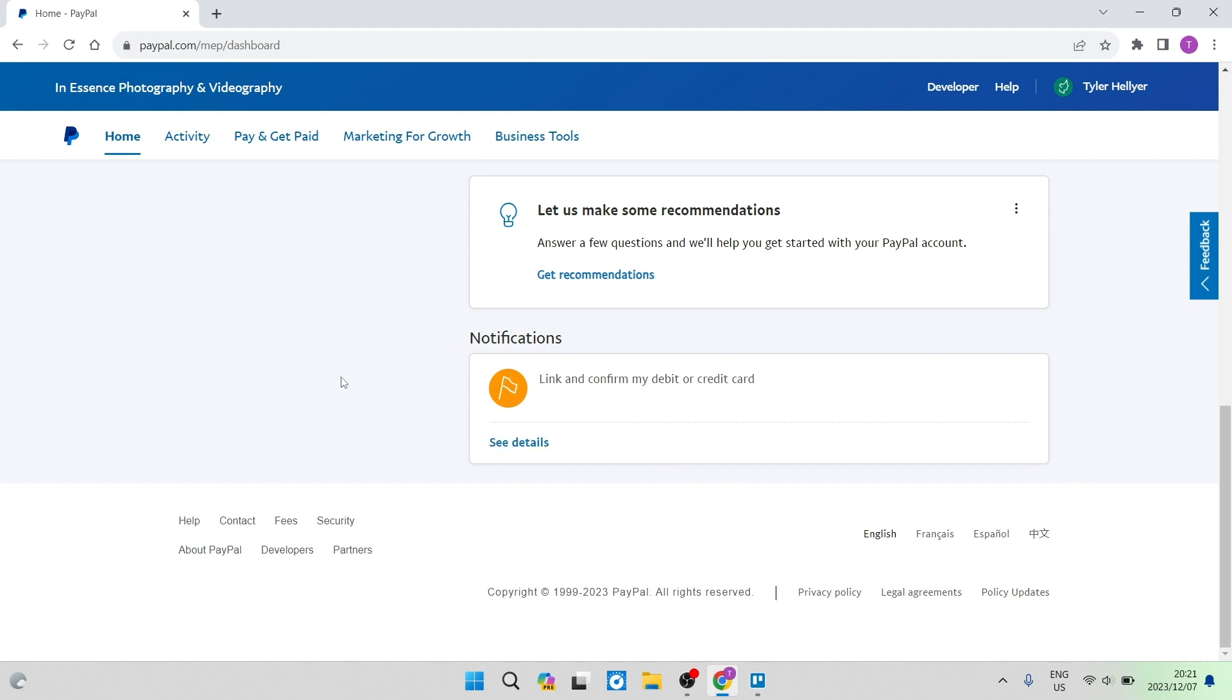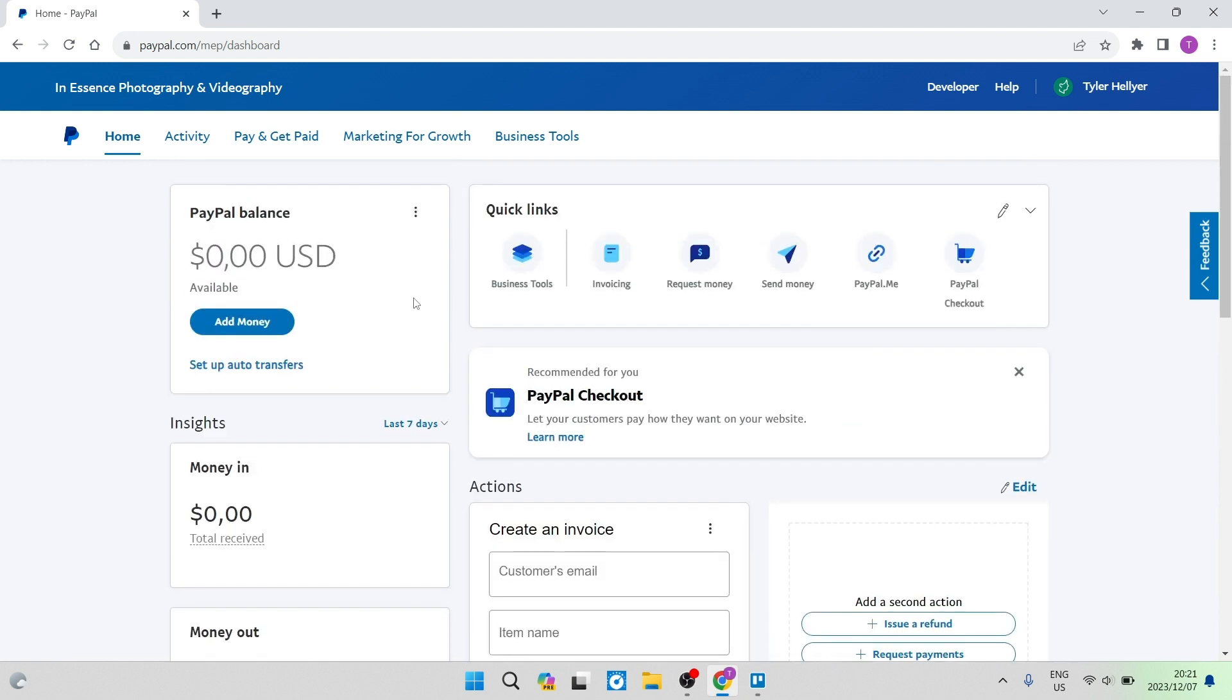So there are two ways that you can do this. The first way is linking a debit or credit card to this PayPal account, and you will then be verified. And the second way is to link a bank to your PayPal account, and then you will be verified.